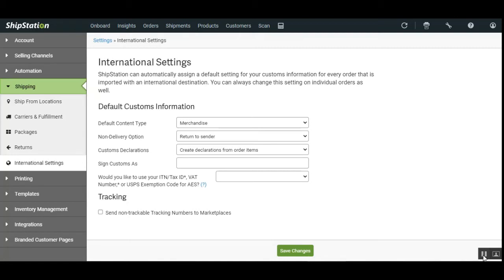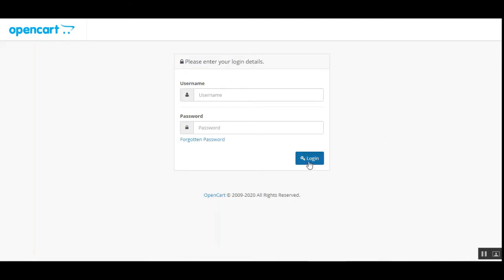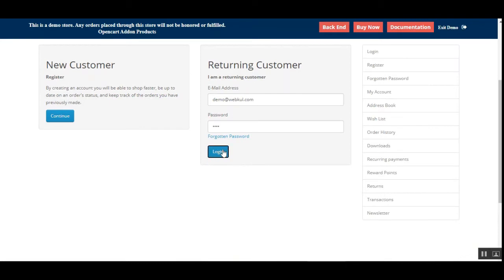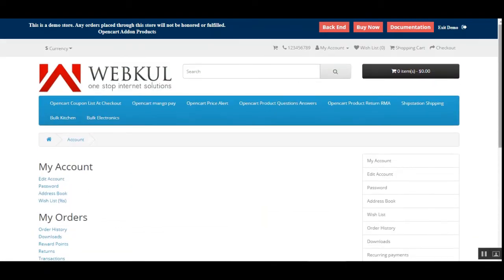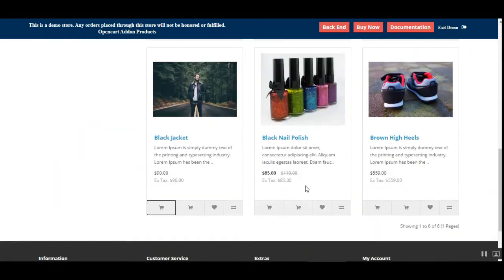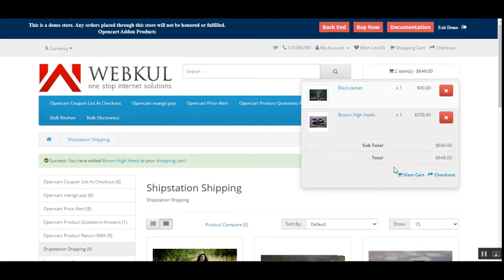The admin can also set up the permissions for ShipStation. But before going to the admin backend panel, let's see the frontend workflow of this ShipStation plugin. I'll take you to the OpenCart web store frontend and log in as a customer. Here I'm at the web store frontend. I'll log in using the returning customer details. Likewise, customers would come to your web store, log in, and then be able to add products to the cart. Let's go to the Ship Station Shipping category and add a few products to the cart.